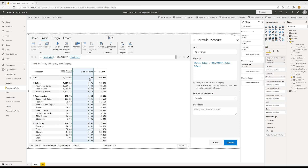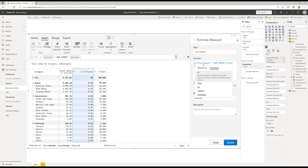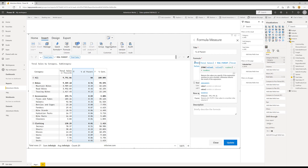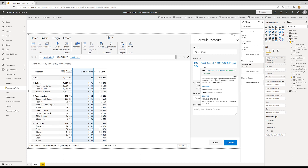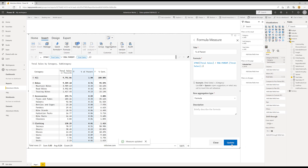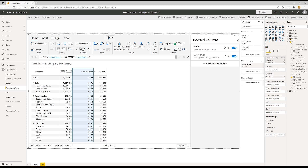Before I change this to percentage, notice that I've got an NA at the total level — that makes sense because there is no parent at the grand total, so it returns NA. I need to handle that using the IFNA function. If the formula returns NA, I want it to return 1. I'll click update, and now I'm getting the 1. I can close this down, go to formatting, apply percentage formatting, and that gives me the numbers I want.